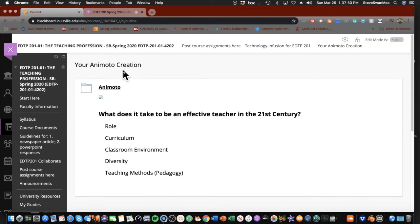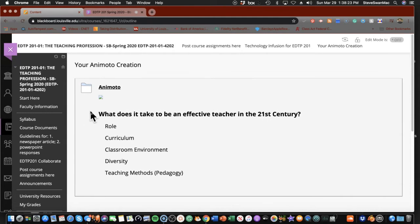If you think in terms of it being a presentation, think of each scaffold as a slide. Your first slide might be what does it take to be an effective teacher in the 21st century. Then you might have a title slide, a slide about the role, curriculum, classroom environment, diversity, teaching methods, and then a summary slide. That's eight slides total. The slides can be as rich or as sparse as you want them to be.